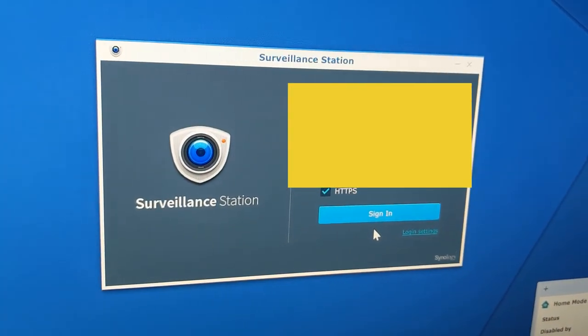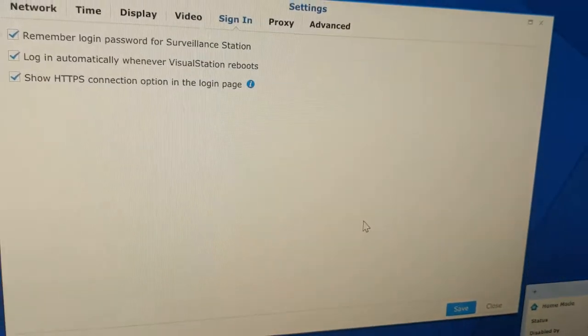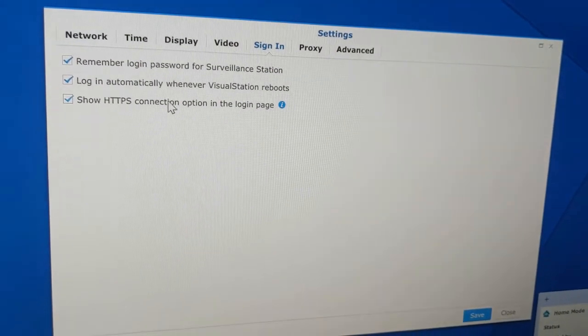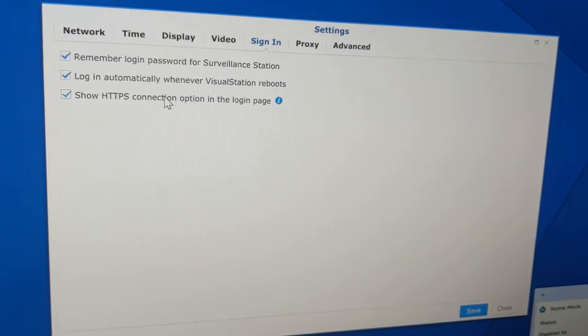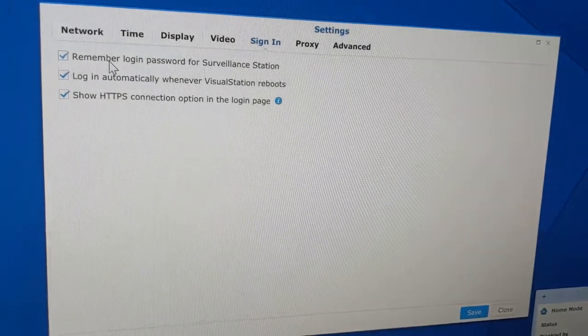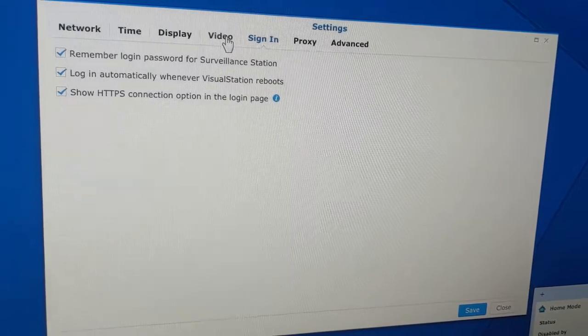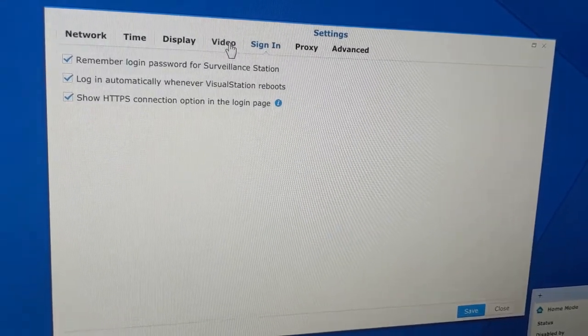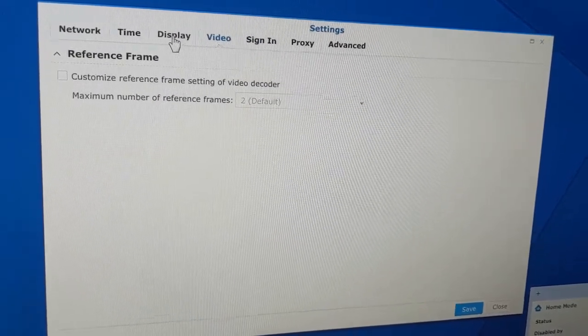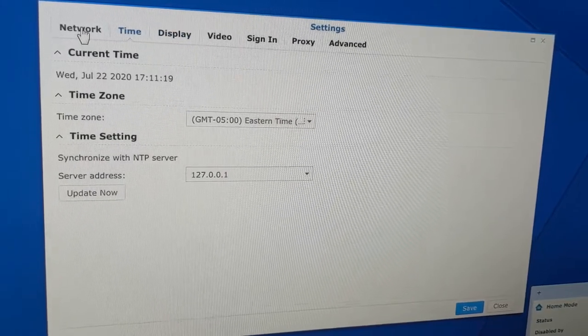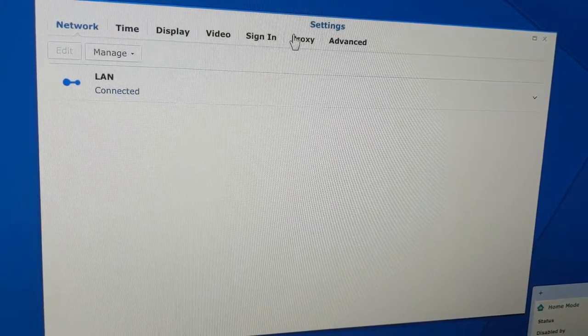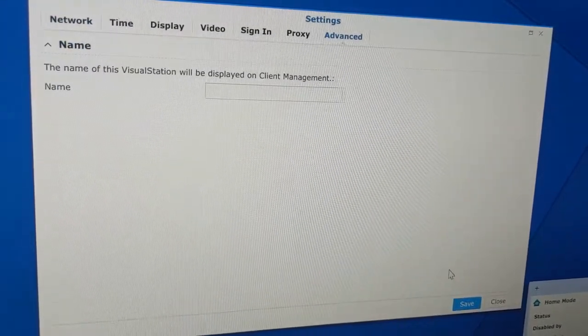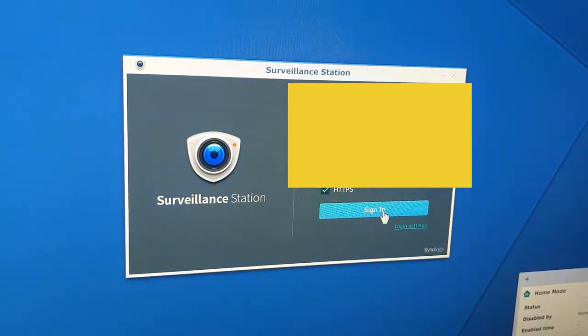So we put in our details here. Go ahead and hit login settings, and there's going to be a couple things you're going to want to check. You're going to want to show HTTPS because we're going to want to do an encrypted connection from here to our NAS. Login automatically if it reboots, so we're going to want that checked. And remember login password for our surveillance station, we're going to want that checked. So then if it reboots, it just remembers all the credentials and automatically logs in. You can look at these other settings here. I'm not going to really adjust anything. I set my time zone and everything else looks fine, so we're going to hit save, and then close, and then login.